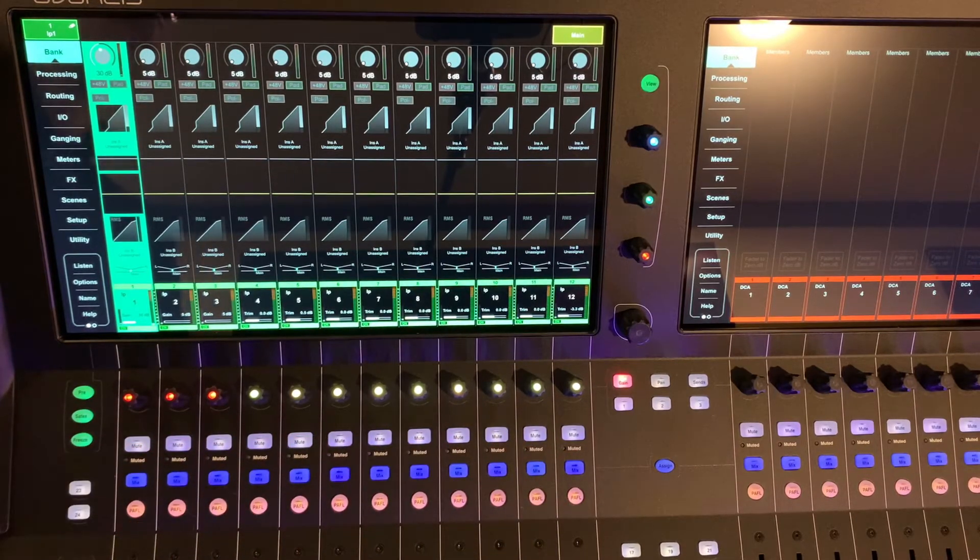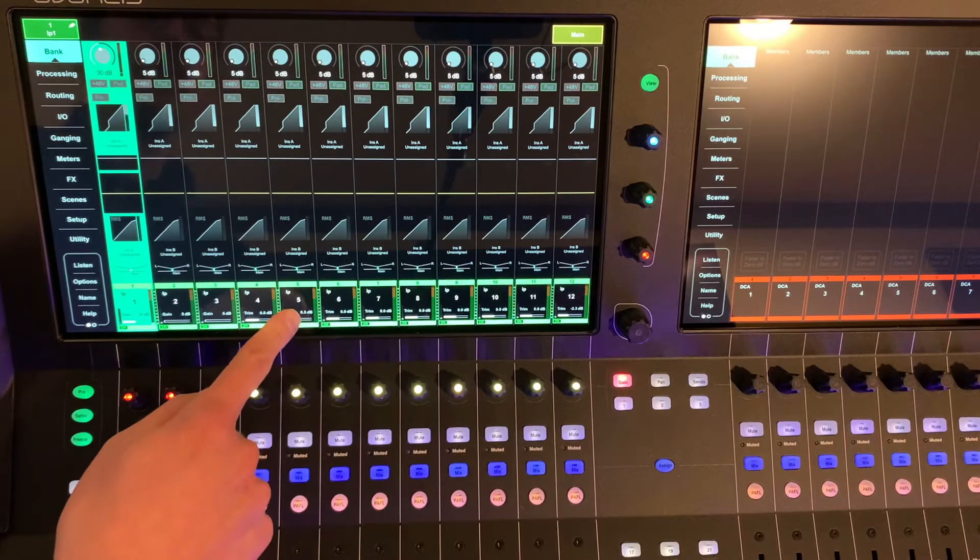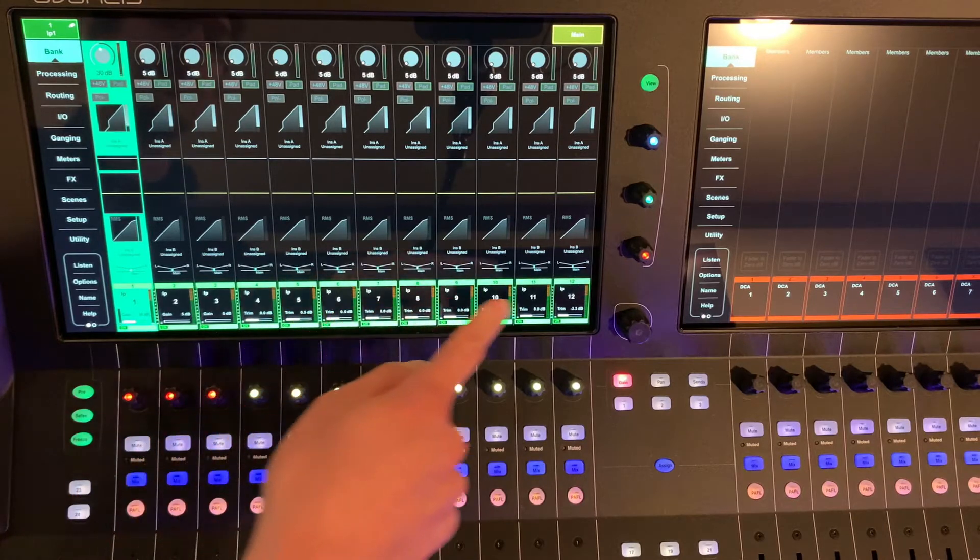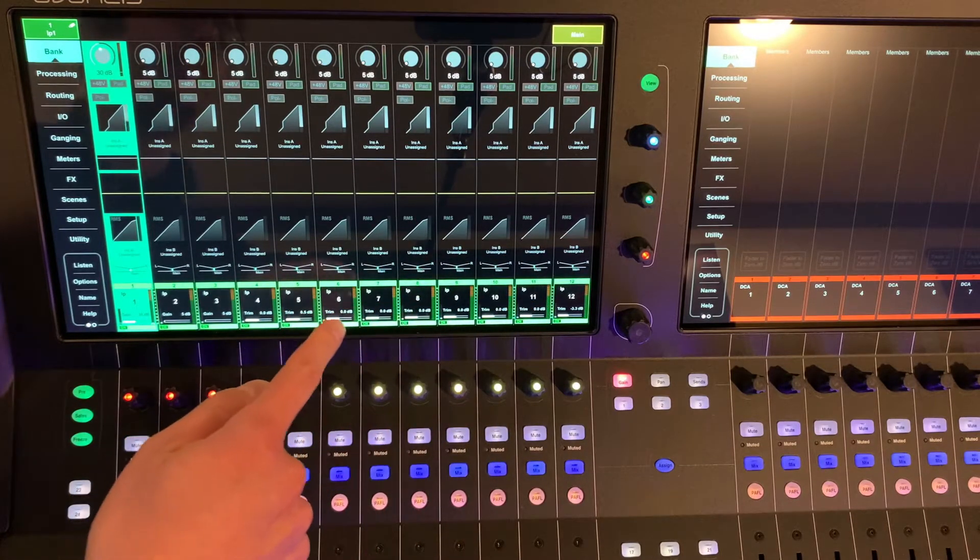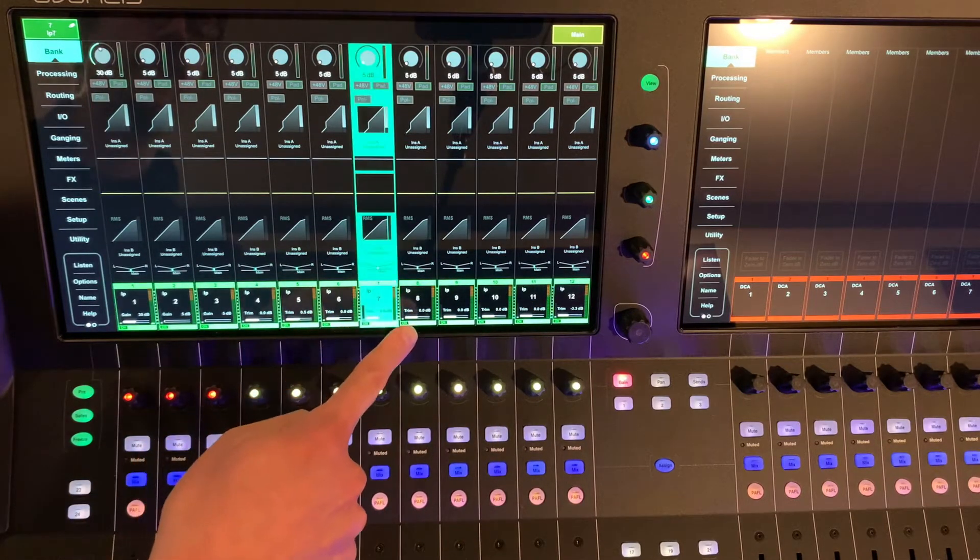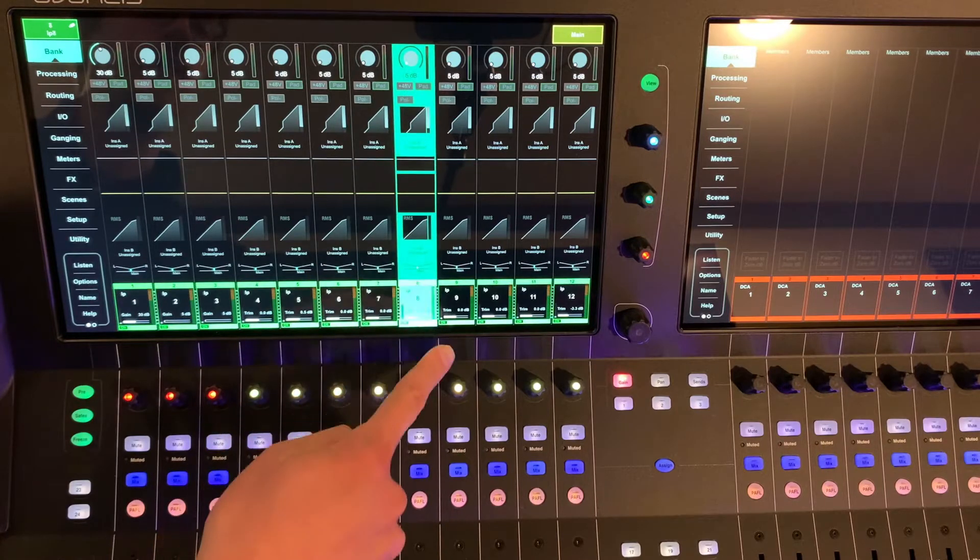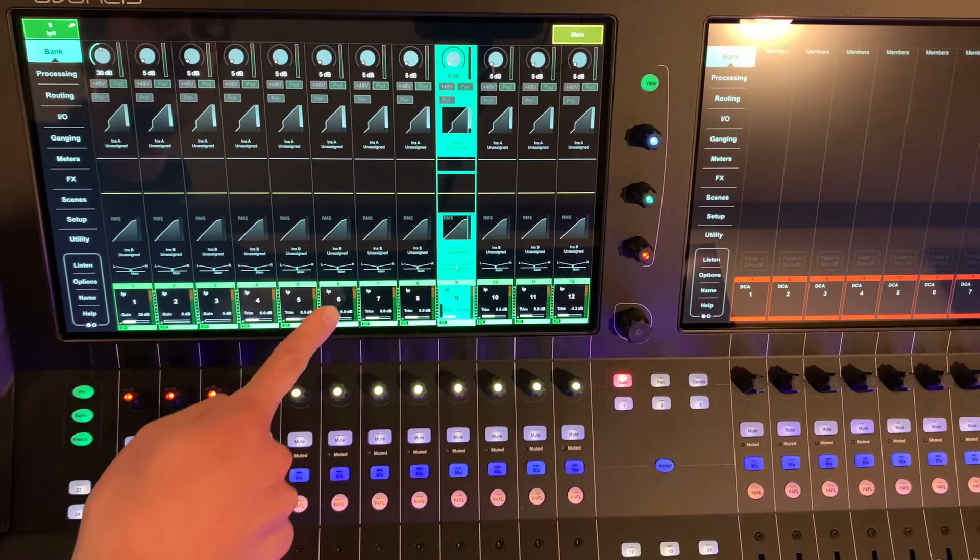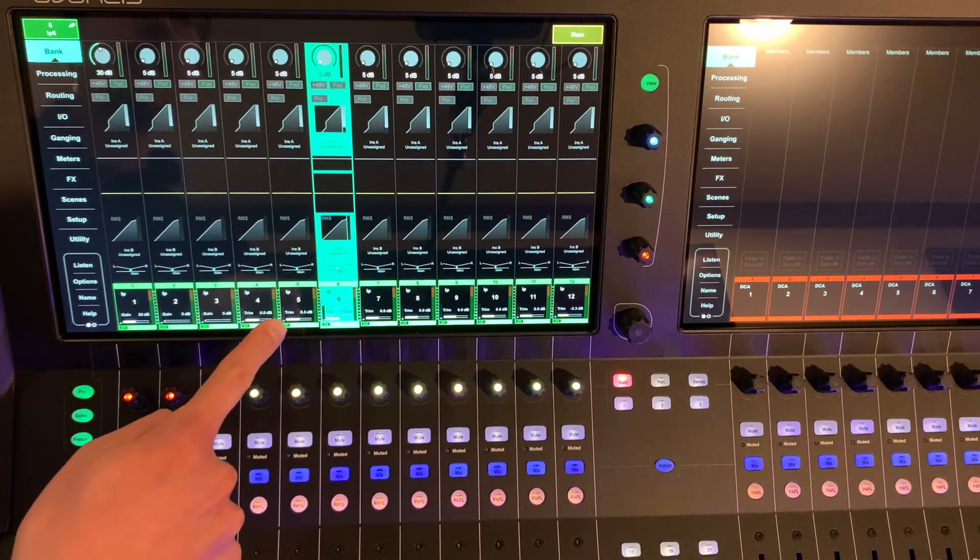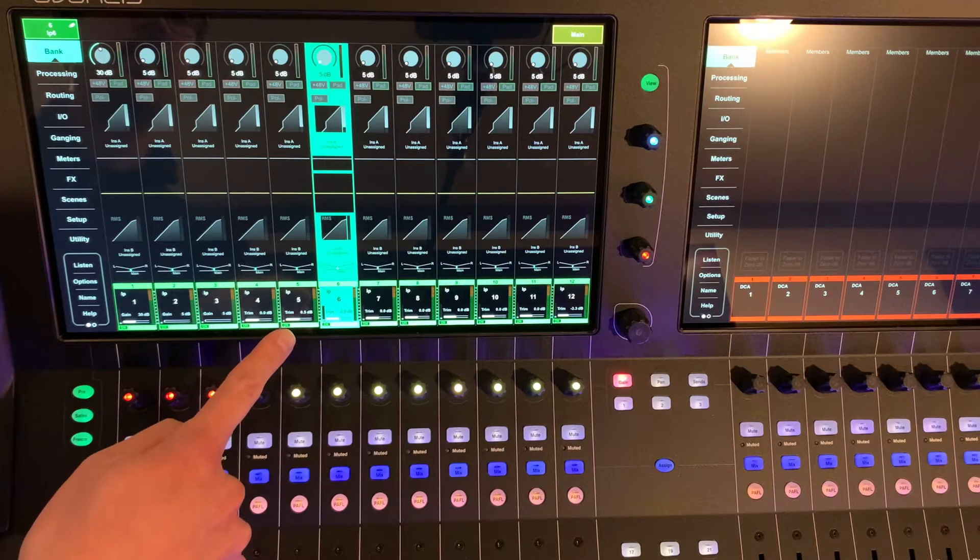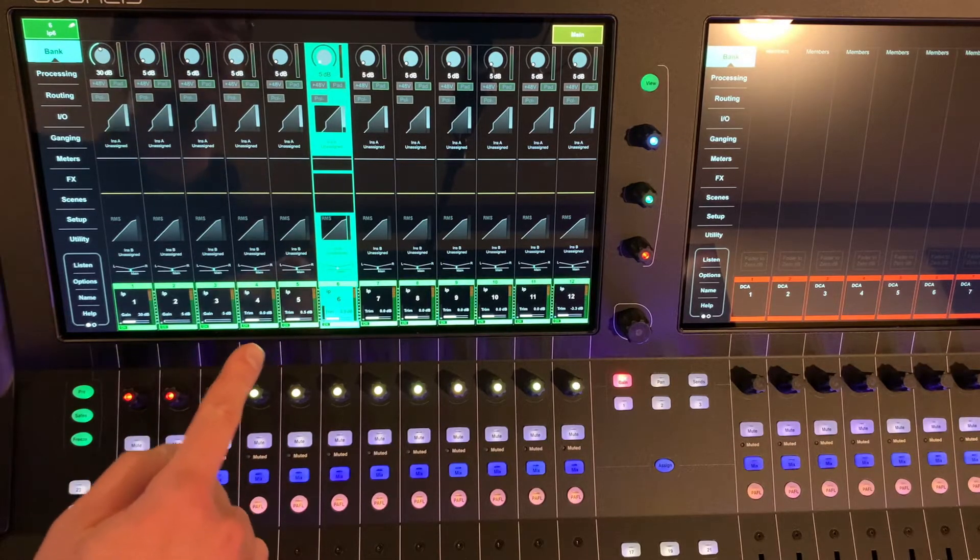You're actually going to be using the scribble strip and the select button on the bottom of each screen. I'll just touch that channel on the bottom of the touchscreen, and the highlighted channel is the one that you have selected.